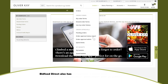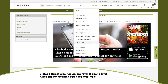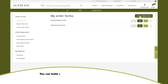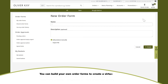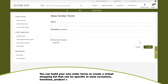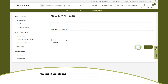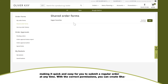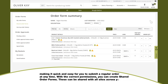My Oliver K also has an approval and spend limit functionality, meaning that you have total control over all orders. You can build your own order forms to create a virtual shopping list that can be specific to meal occasions, functions, product categories, or other favourite items — making it quick and easy to submit a regular order at any time. With the correct permissions, you can create shared order forms, which can be shared with all sites across your business.